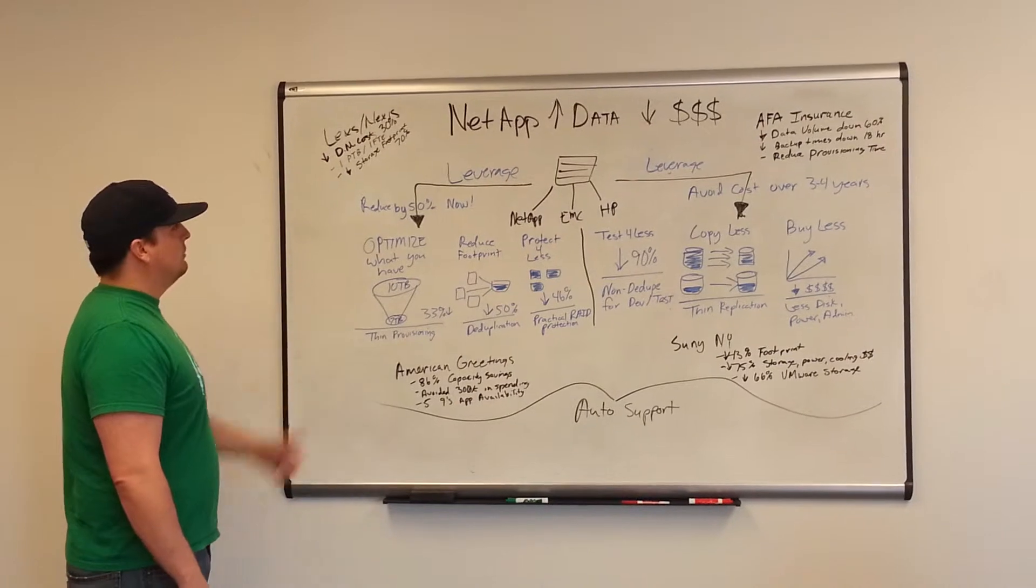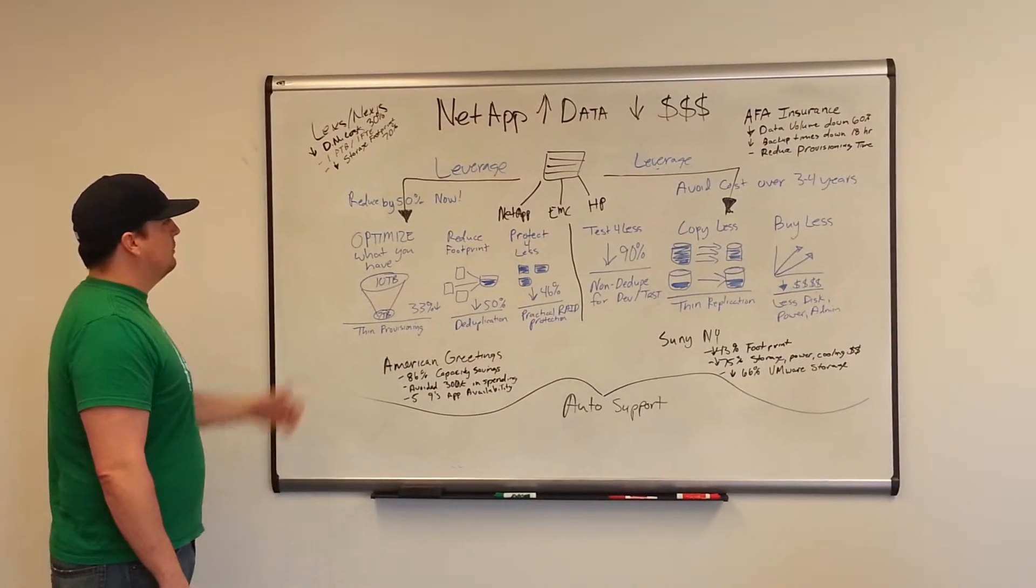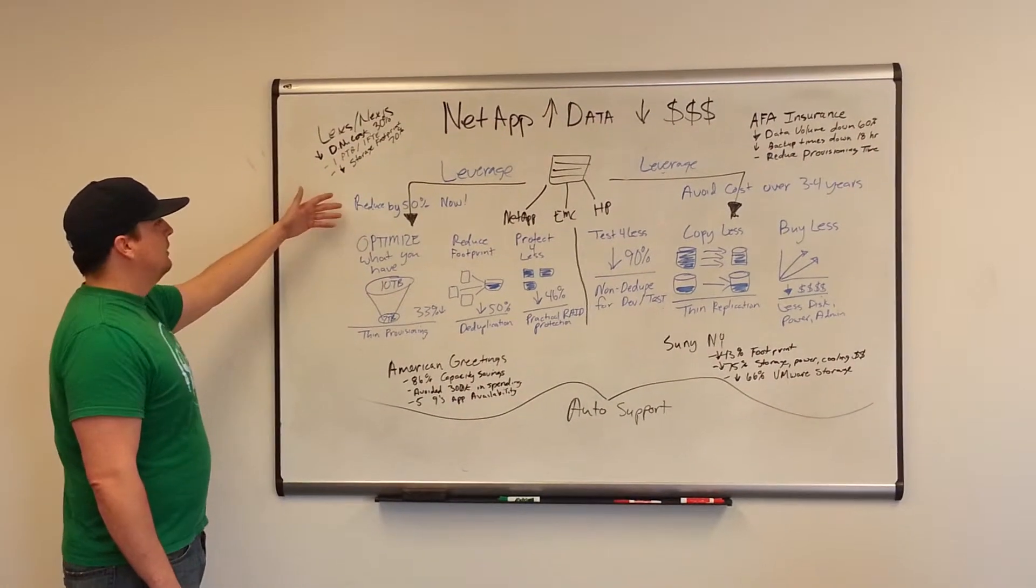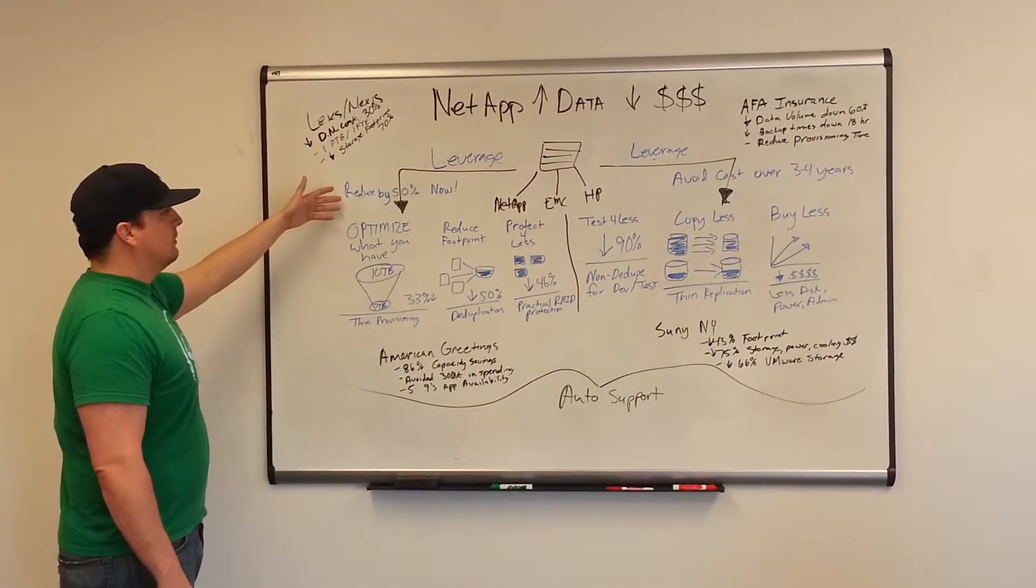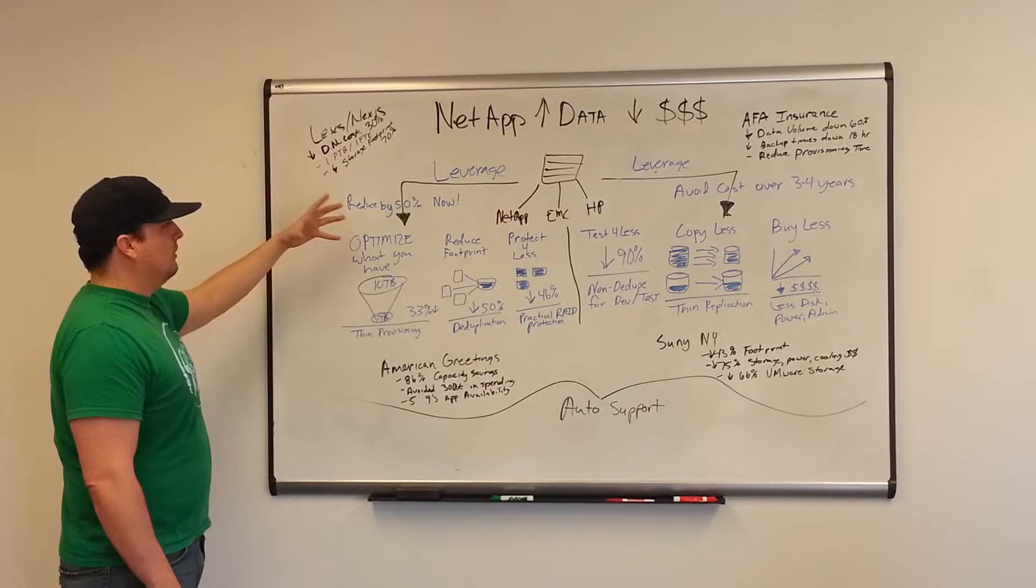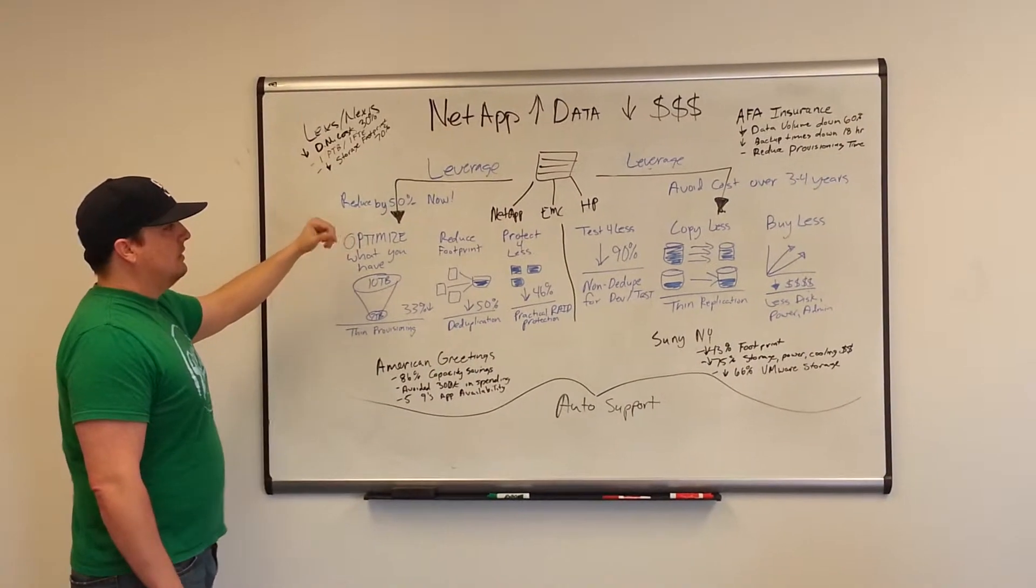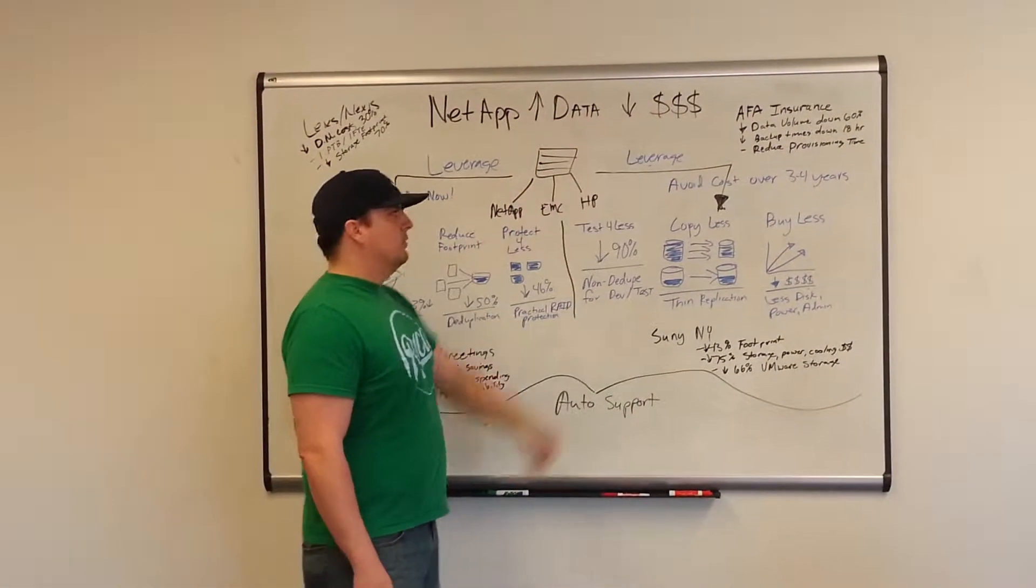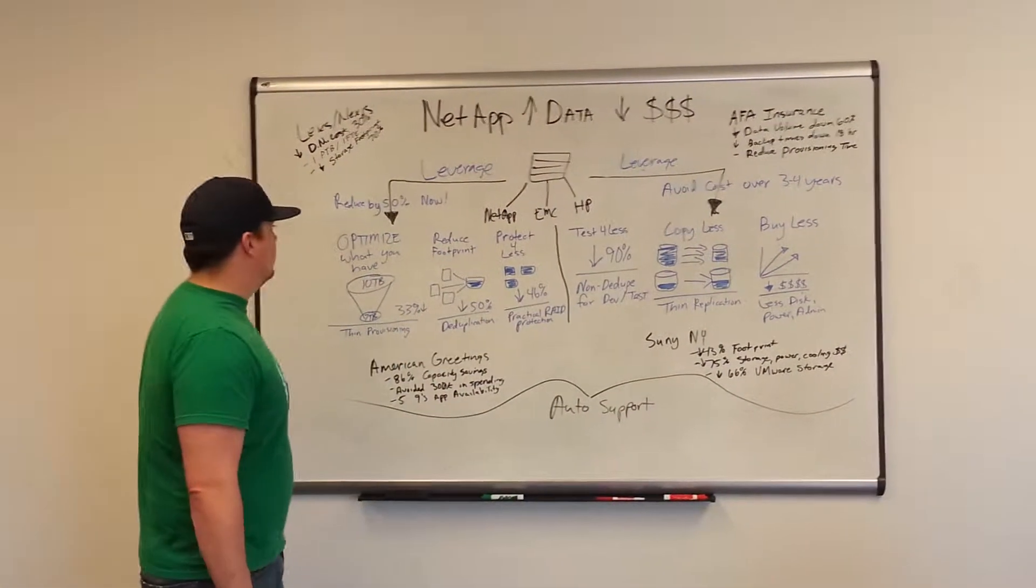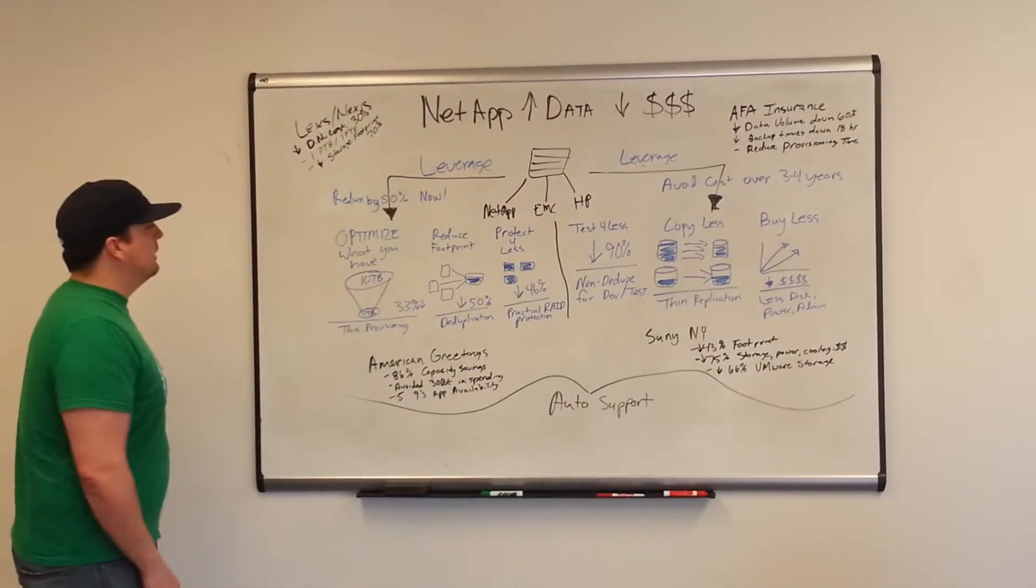So again, going back to leverage, you want to leverage NetApp by reducing your 50% upfront cost and then eventually moving forward over the next three or four years. How do we do that?